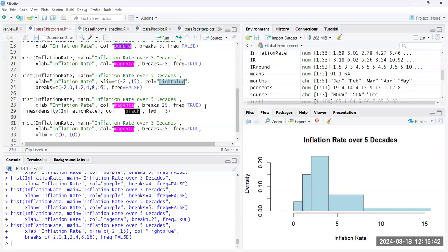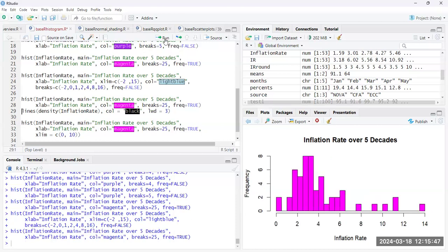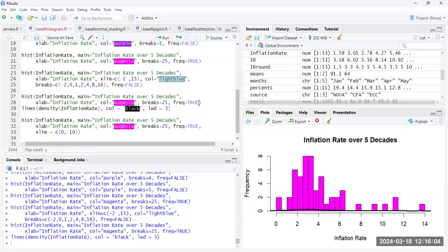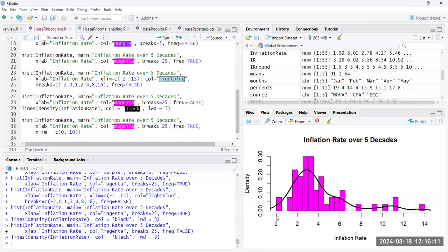Now, we can also add density curves to our graph. So if I create a histogram, I can apply the density curve calculated for this to the graph. Now, if you have the frequency and not the density, then this is not going to be on the same scale. So you would want to set frequency equal to false, and then the density curve will plot at the same scale on top of that curve.